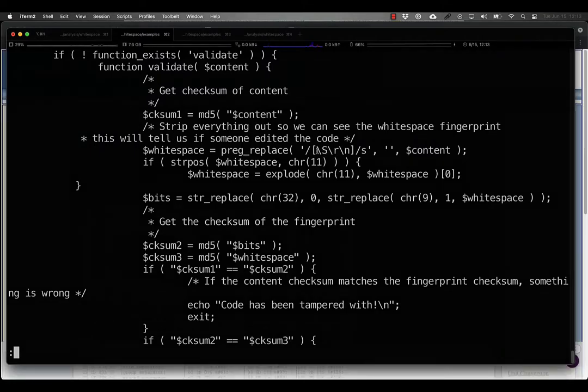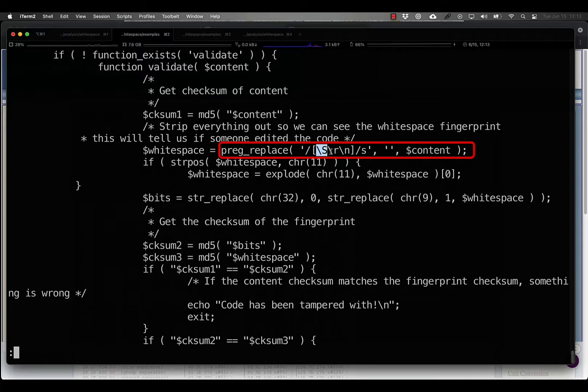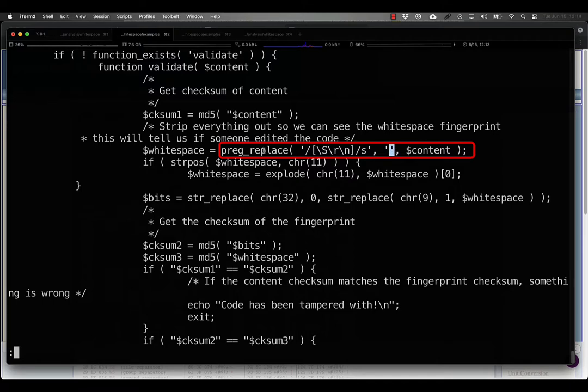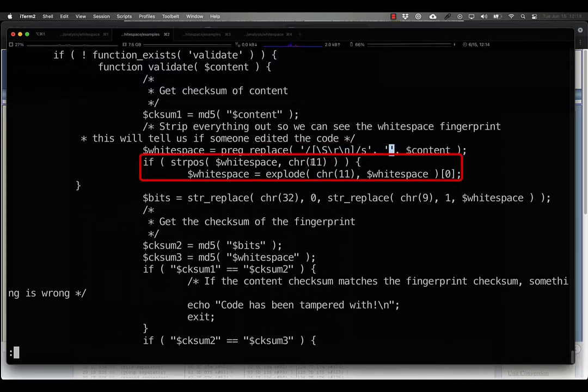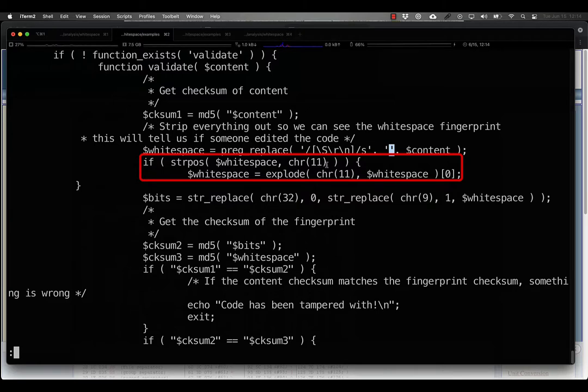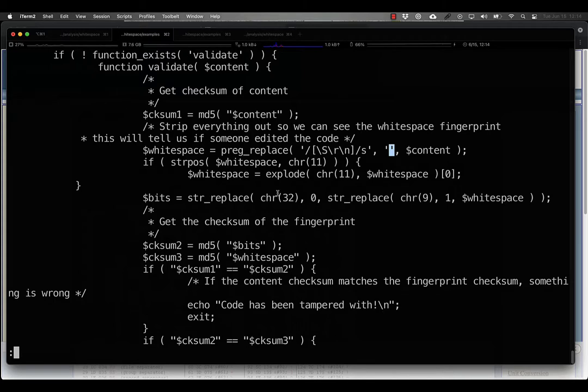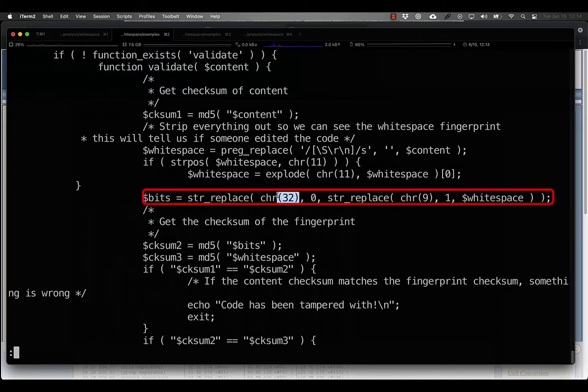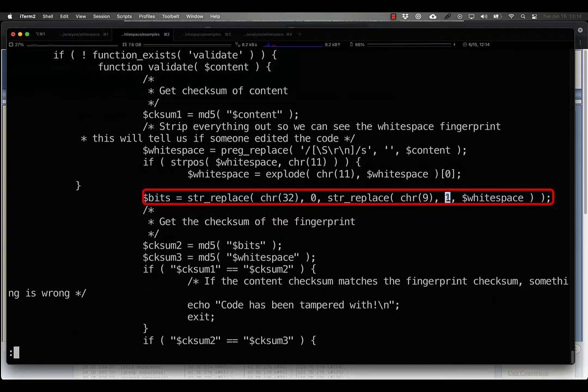It replaces the non-whitespace or the carriage return or line feed characters with the empty string. And then if it detects the ASCII character 11, which is the vertical tab, within the remaining whitespace, then it splits the content on that character and takes the first argument. Then it proceeds to replace space characters with zero and tab characters with one.